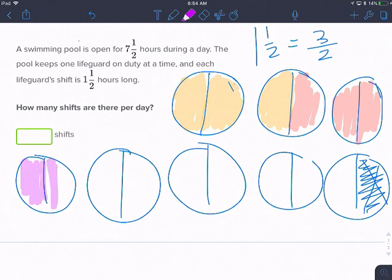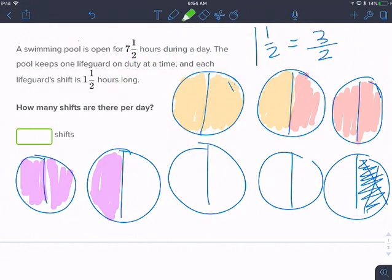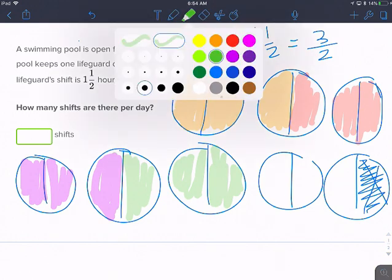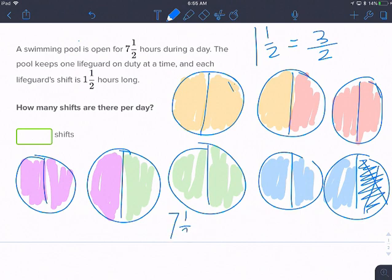One-half, two-halves, three-halves — that's the third shift. One-half, two-halves, three-halves — that's the fourth shift. One-half, two-halves, three-halves — that's the fifth shift. So that's five shifts per day. That's seven and one-half divided by one and one-half, and we get five shifts in seven and a half hours.